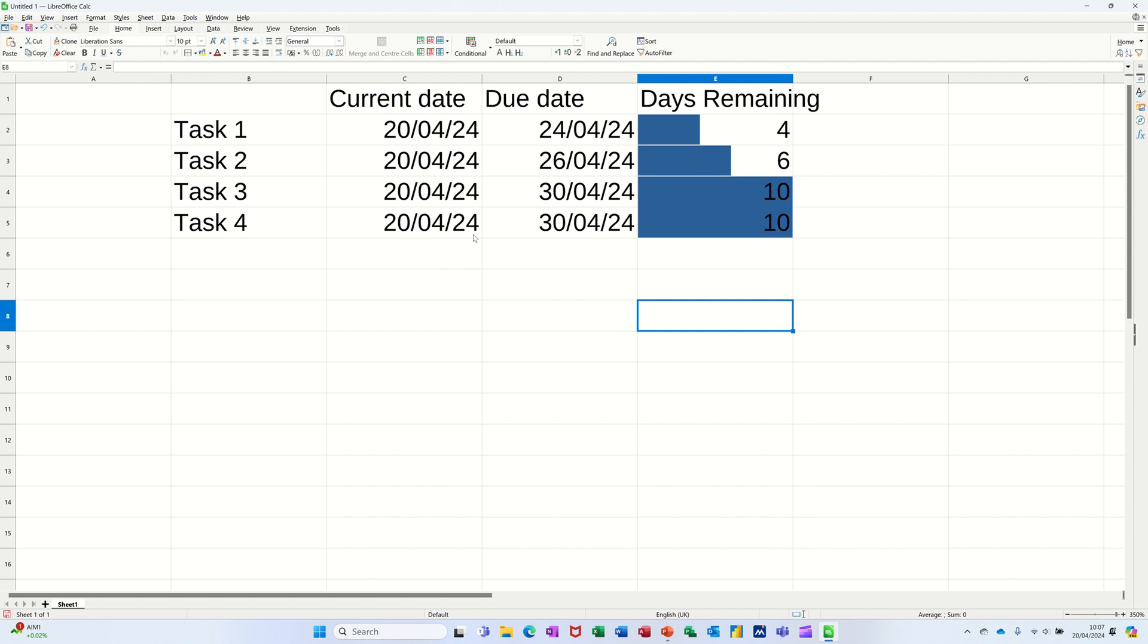As you can see on the screen, I've got a column at the end there, days remaining, with a little data bar and the number of days remaining between the actual due date of a task and the current date, which is today.